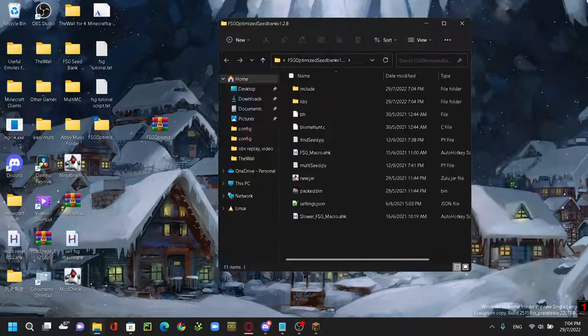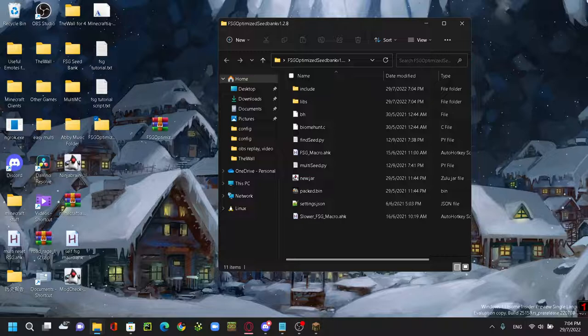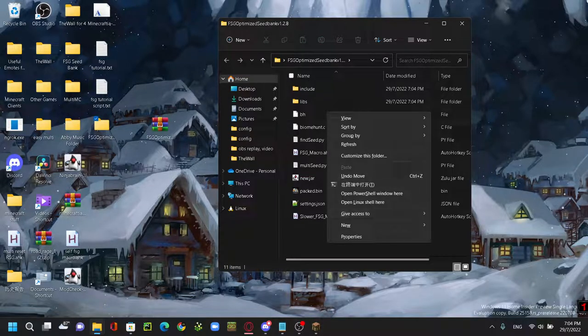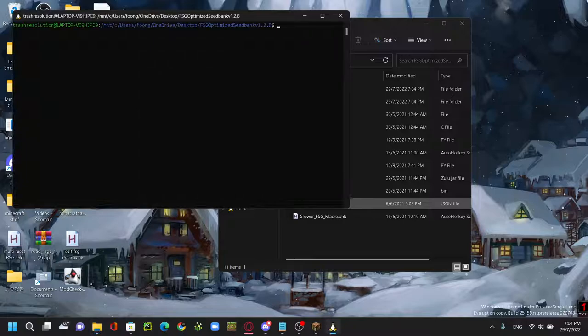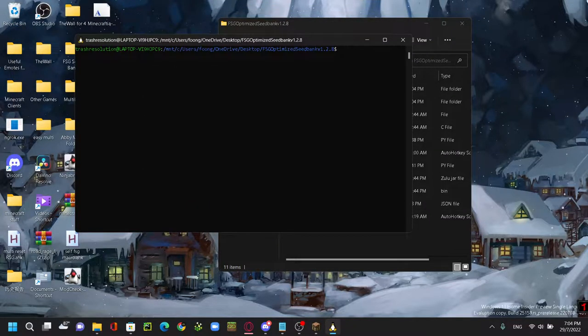And then the next thing you want to do is when you open this, don't really care about this at the moment. So we're gonna do ctrl shift and right-click. And then you can see this open Linux shell here. You want to click open Linux shell here.